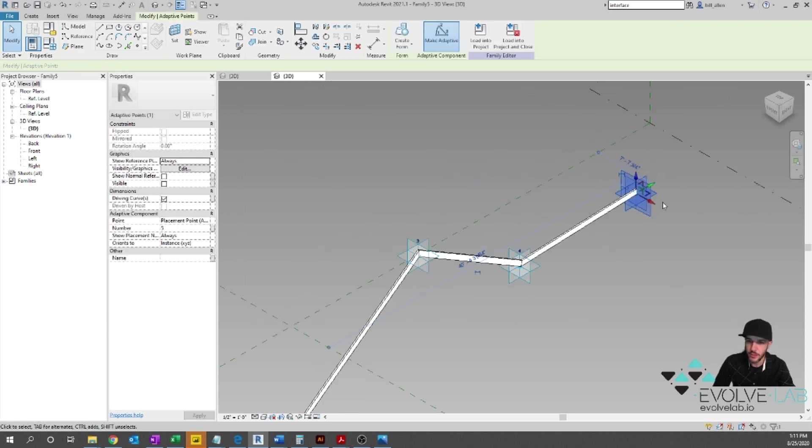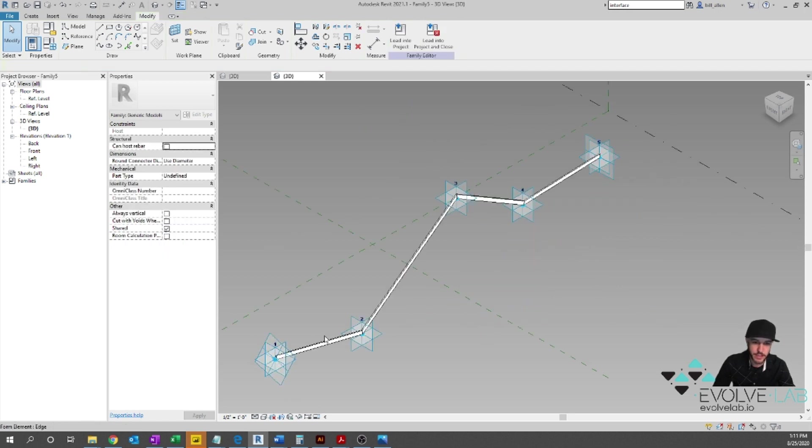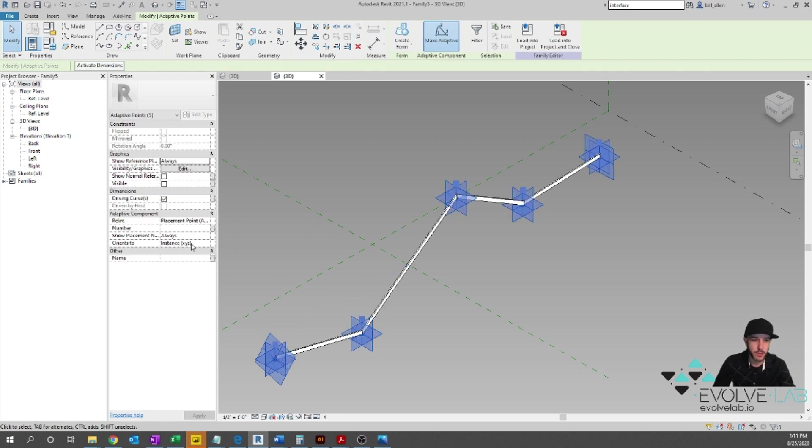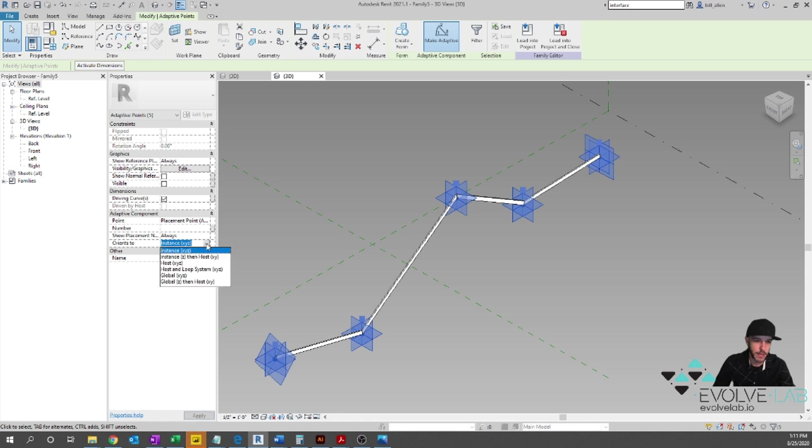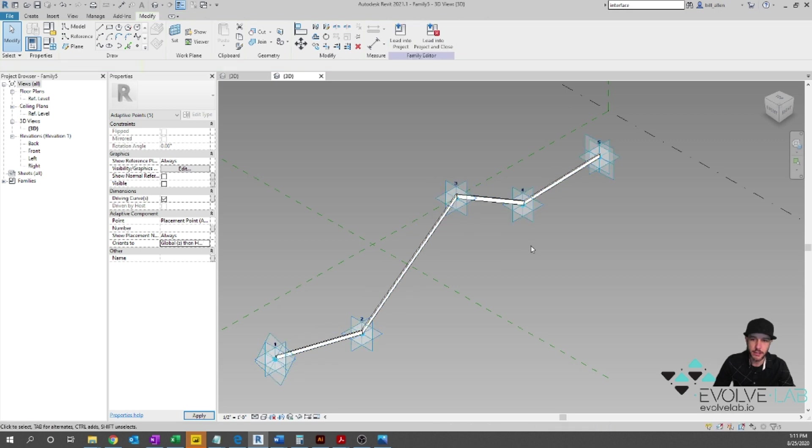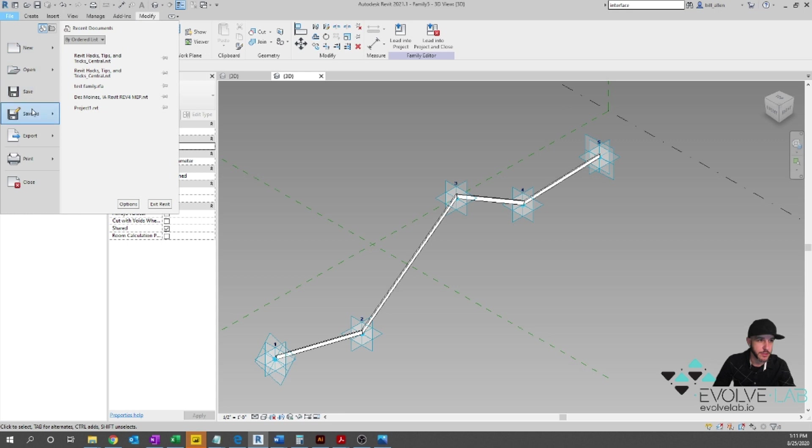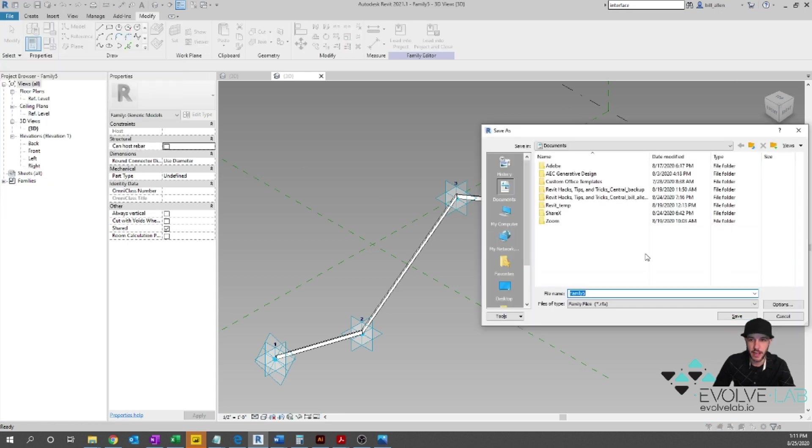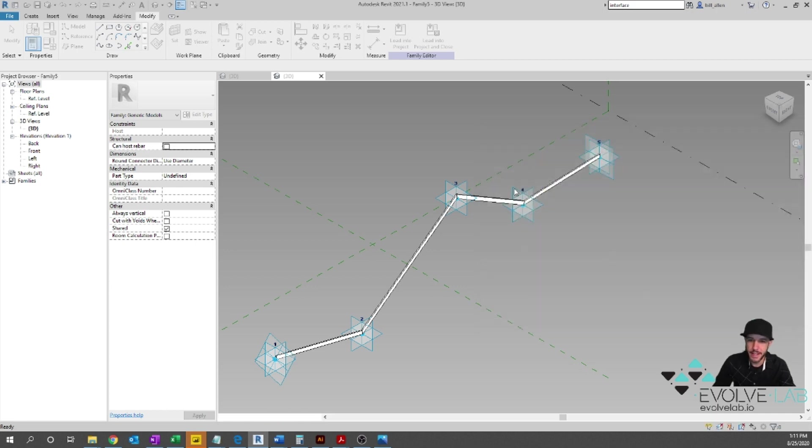All right. So now the other thing we have to do that's really important with this family is we have to set its orientation. Now you get different orientations for these points based on your properties here. So orients2. So you select all the points and then go to the orients2 parameter. And for this example, this study, let's do global Z, then host XY. And you'll see in the project how that'll host. It'll really work the way that we wanted to and the way it's intended to. All right. Now, if you're proper, you should save this. We'll do a save as family and just name it something other than family one. I'm just going to call this five point adaptive component and save that guy. And then we're going to load that into our project here.